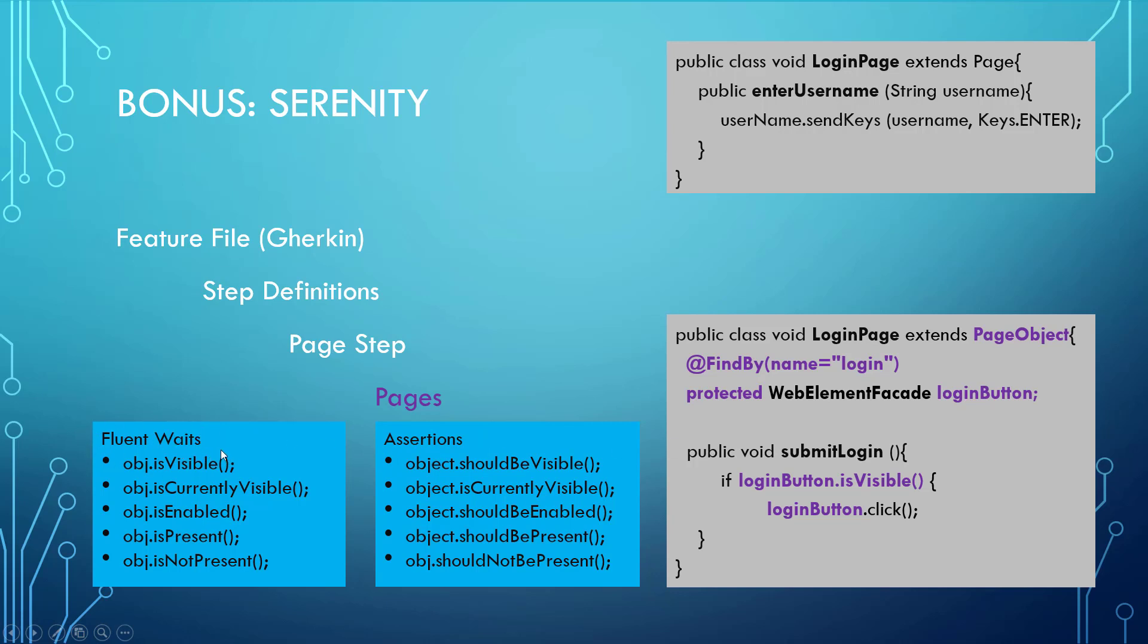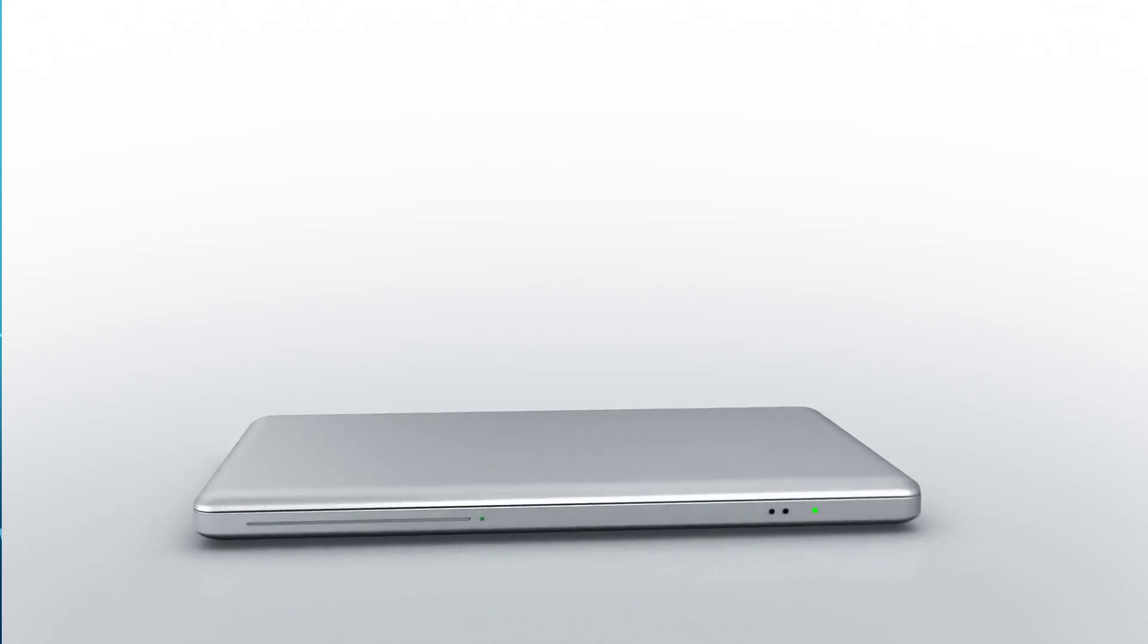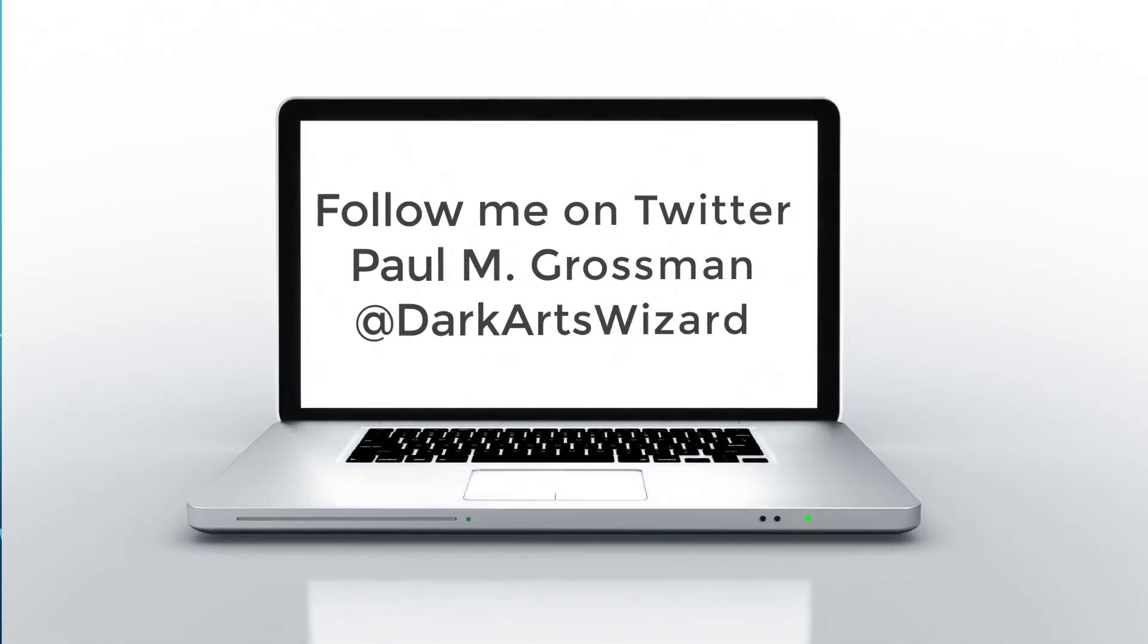That we would use fluent waits in order to ensure that our framework is robust enough to handle all sorts of different timing issues. Well, I hope you've enjoyed this quick little overview. My name's Paul Grossman, and I'm the Dark Arts Wizard up there on Twitter. If you enjoyed this video, please check out the other ones that I've got. Have yourself a great day.